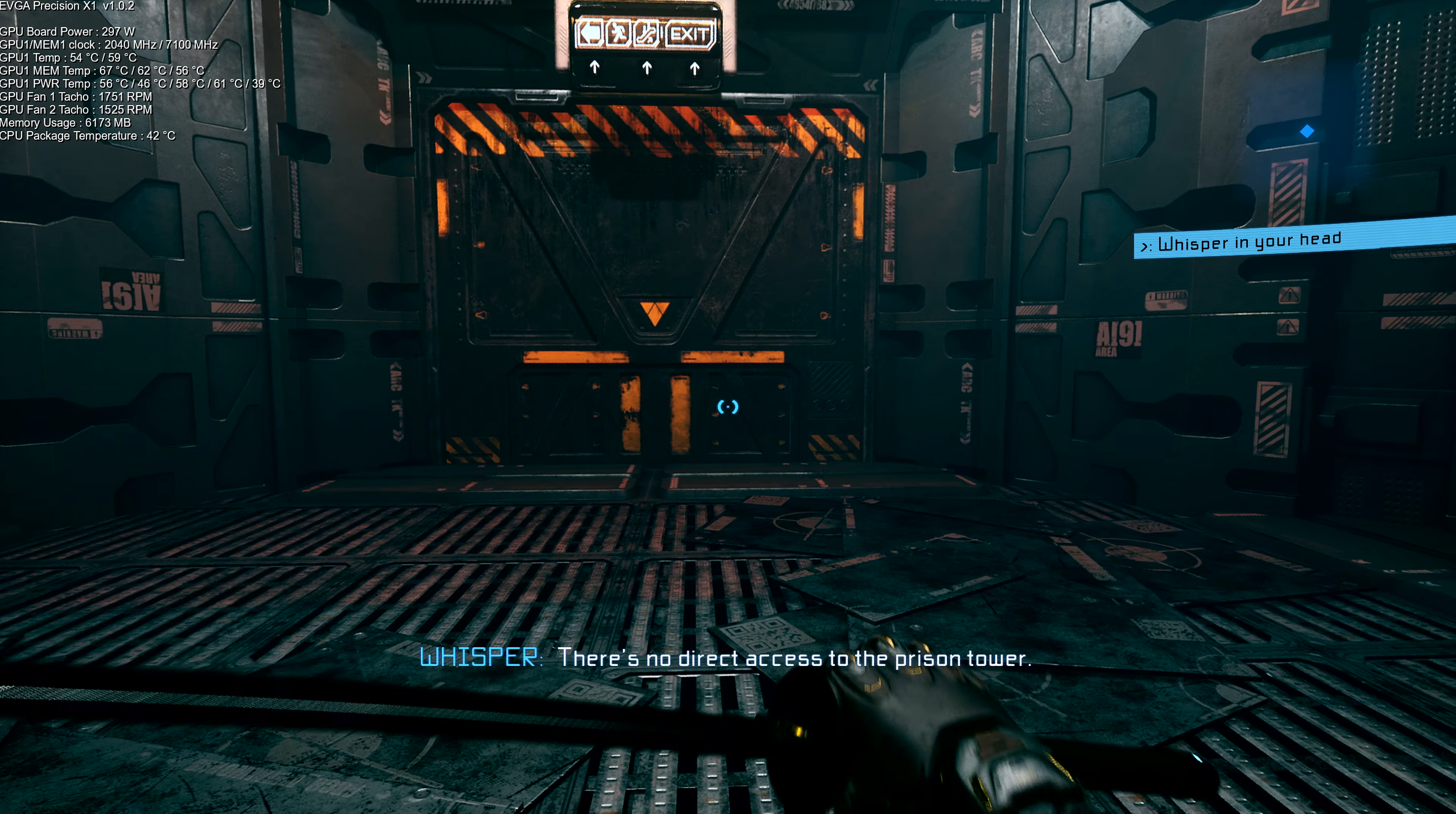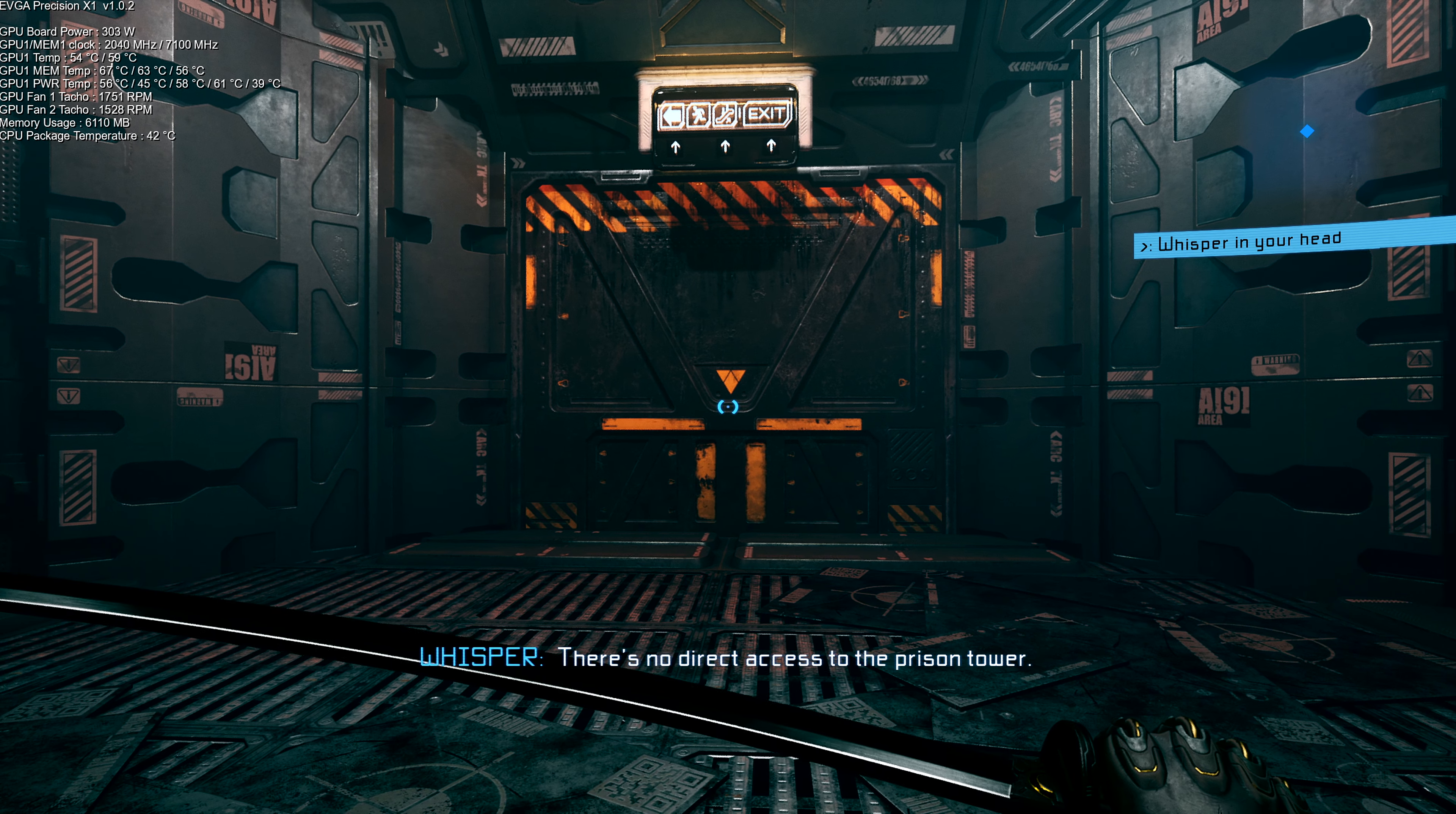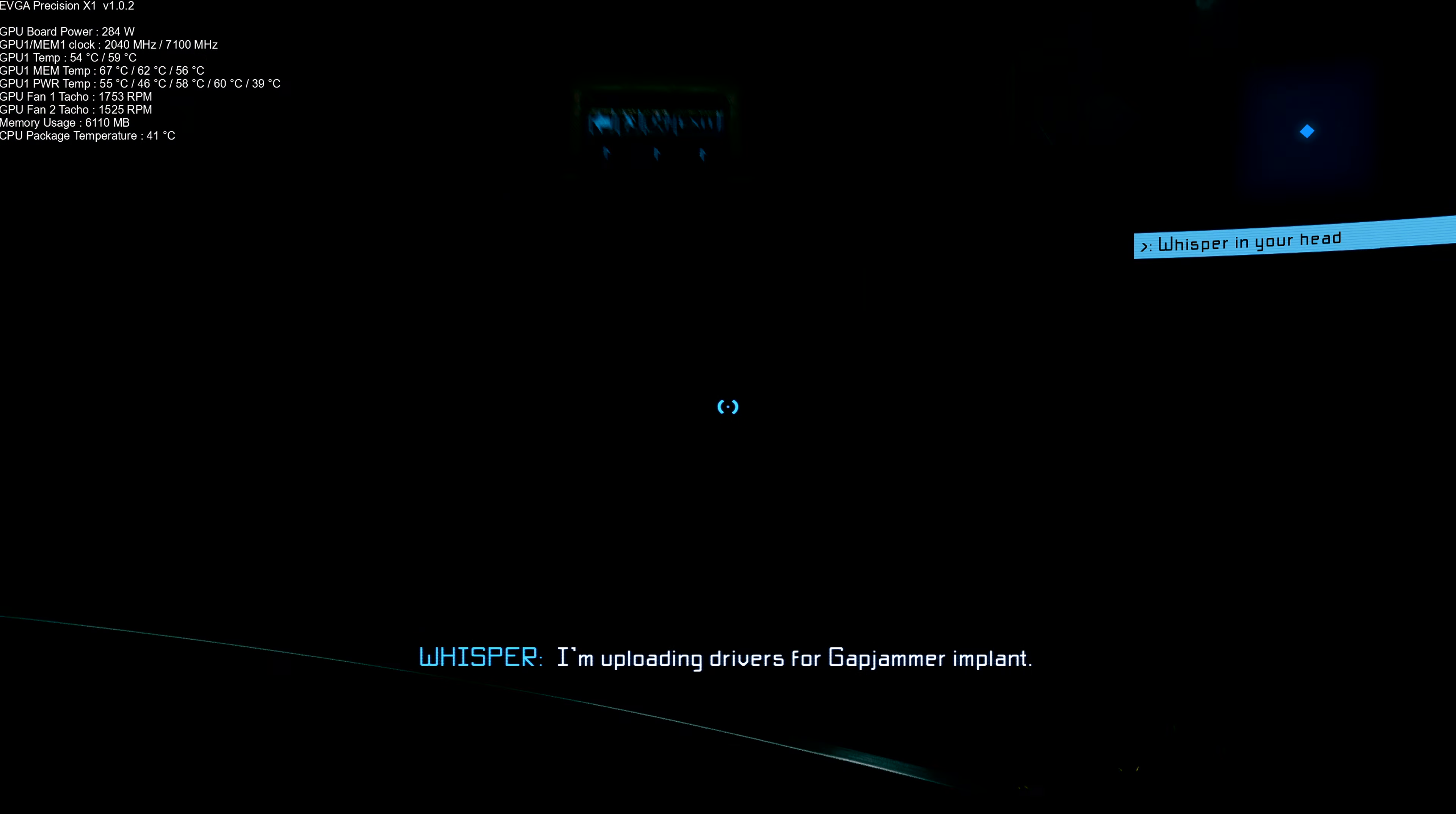There's no direct access to the prison tower. I'm uploading drivers for Gap Jammer Implant.